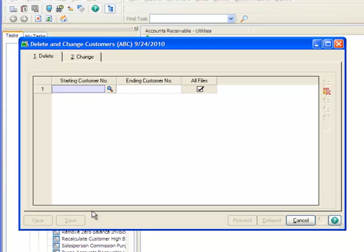We don't recommend using the Delete utility because it will delete historical data. Consequently, when running historical reports, the amounts will differ from previous runs and may no longer balance with your general ledger data. Accordingly, the Delete function will not be covered in this tutorial.